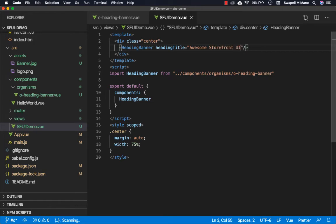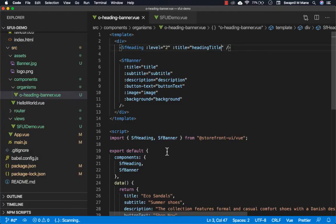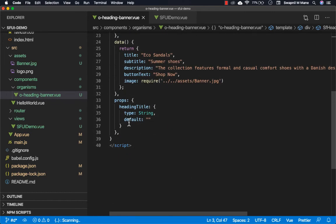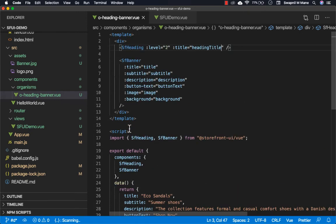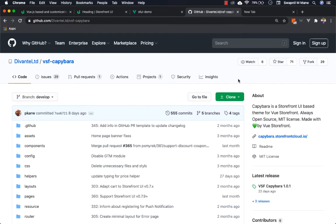Awesome Storefront UI, it's good changes. Here we are simply demonstrating how you can use Storefront UI components to build your own component. You can add as many props as you want in your custom component, so it will become more flexible.